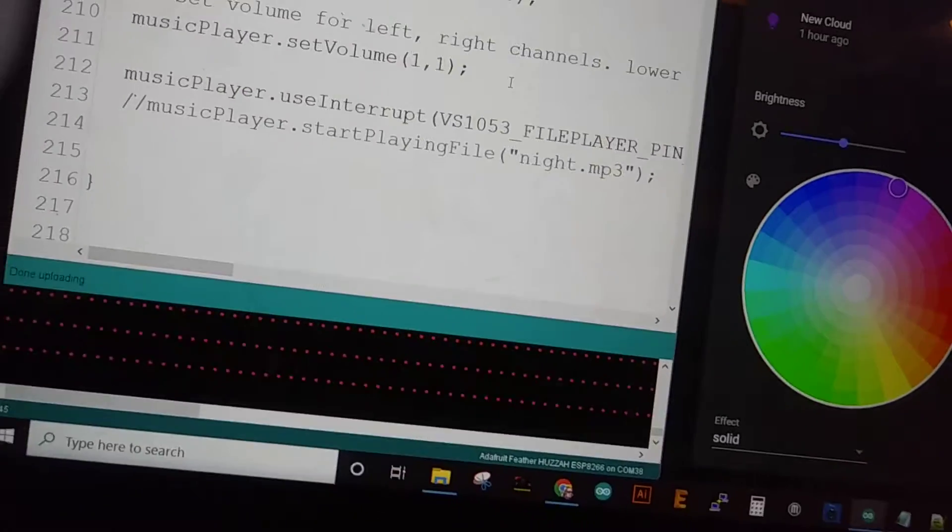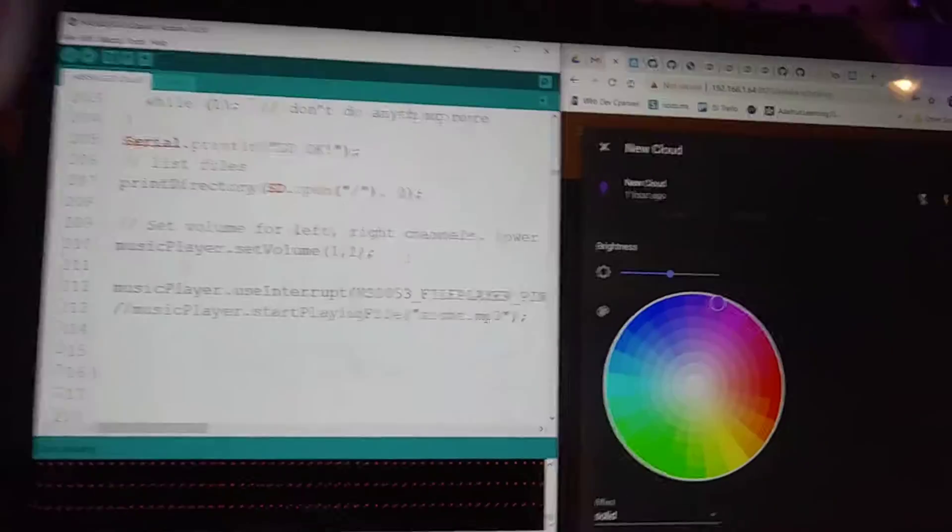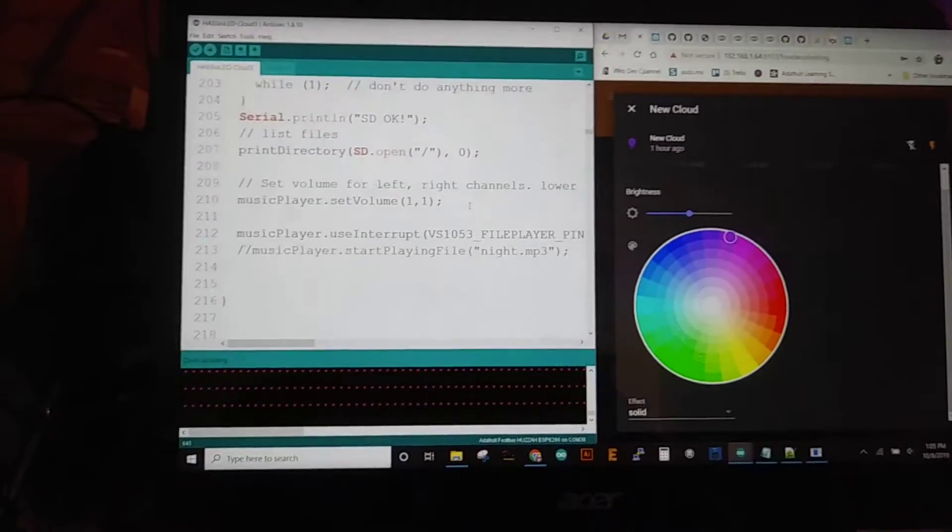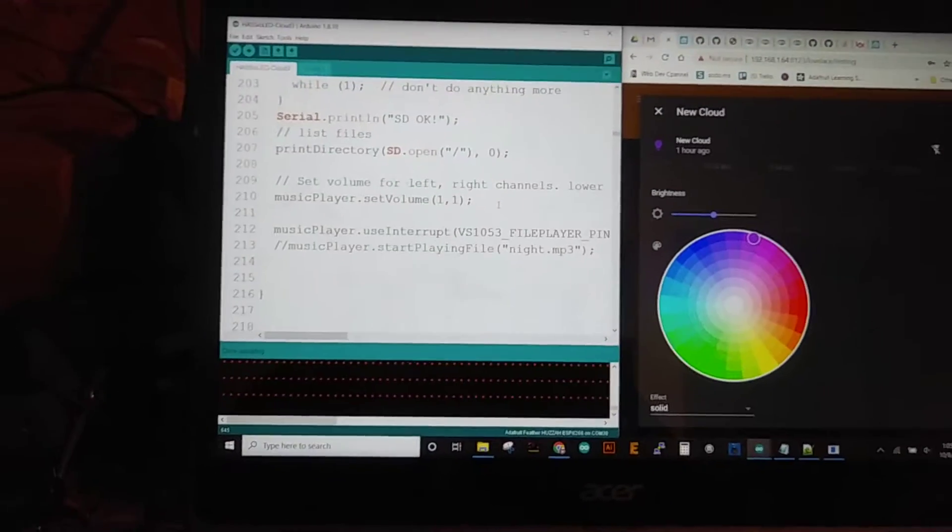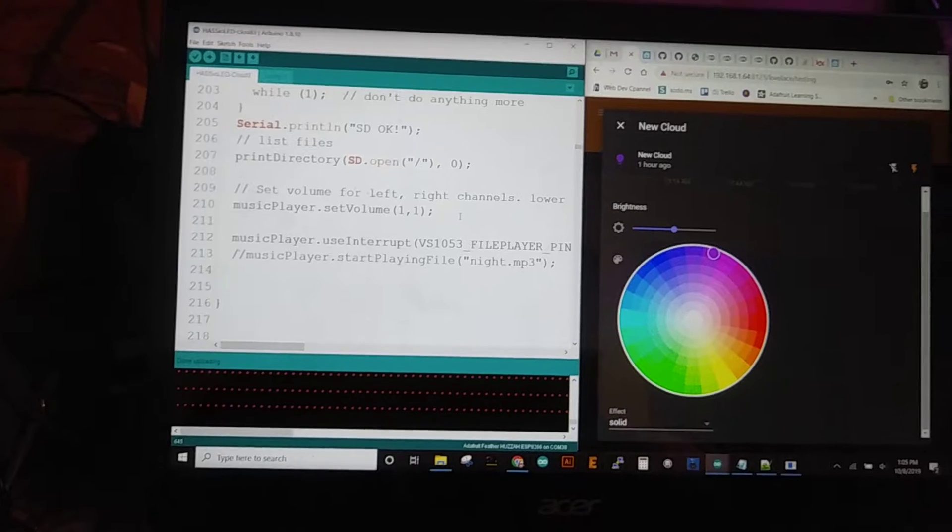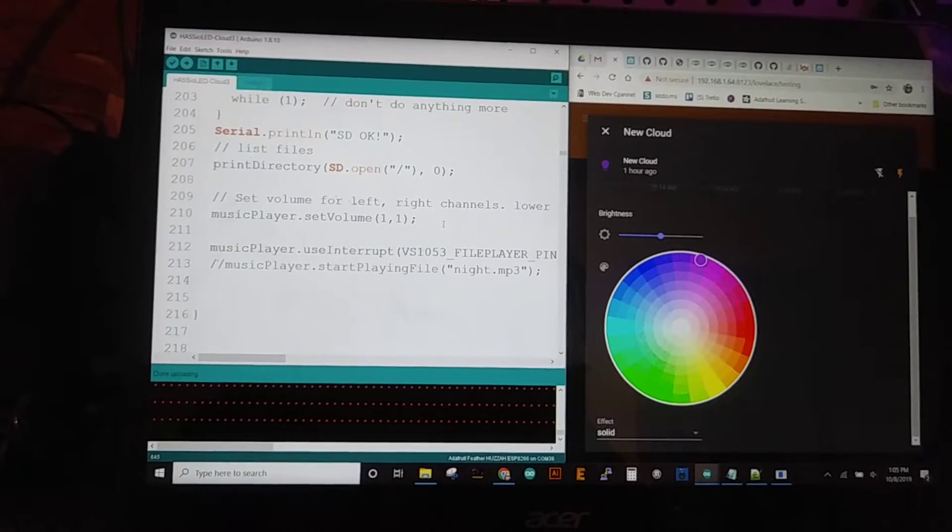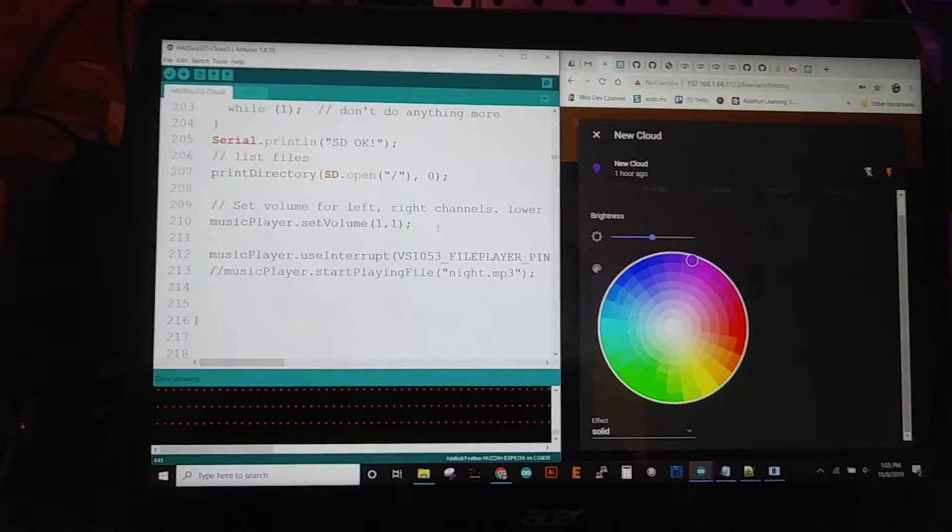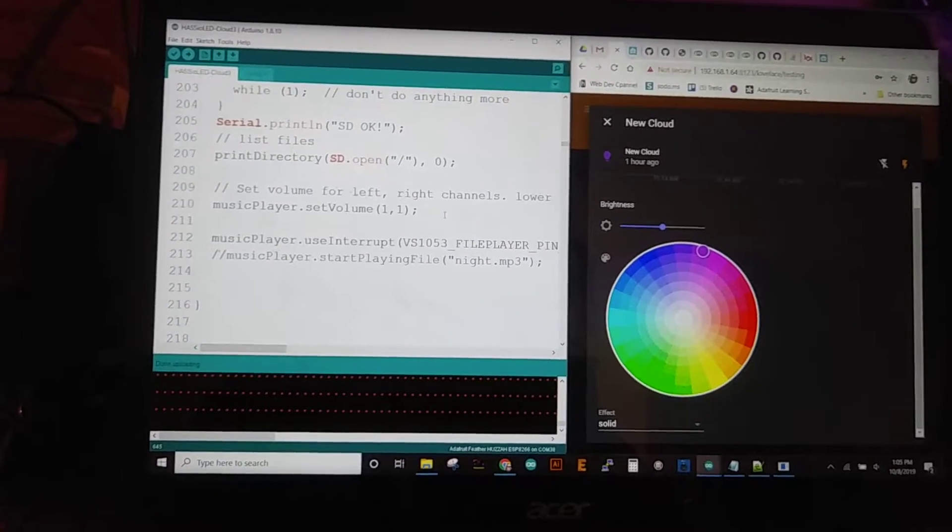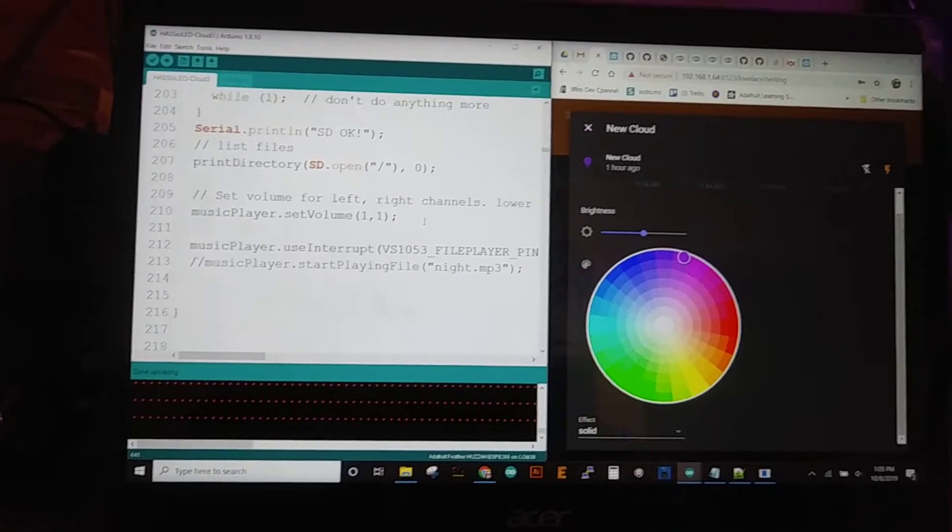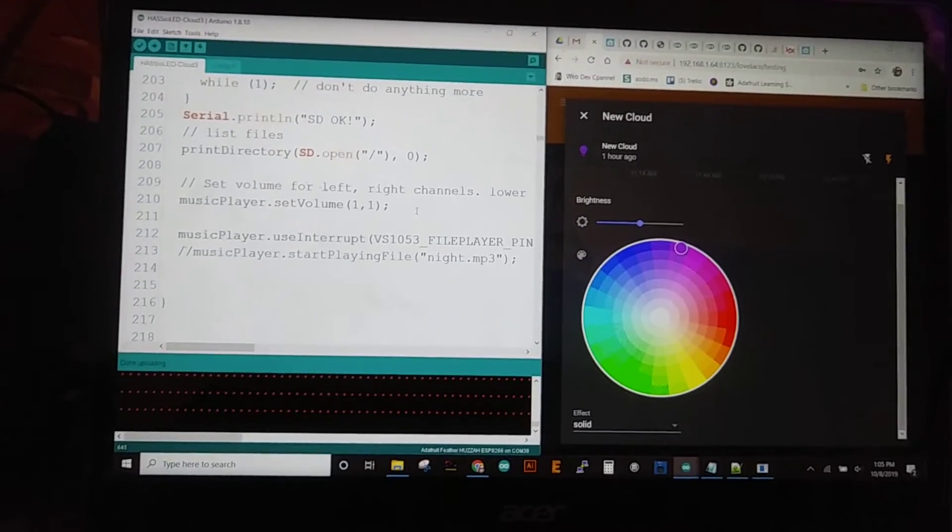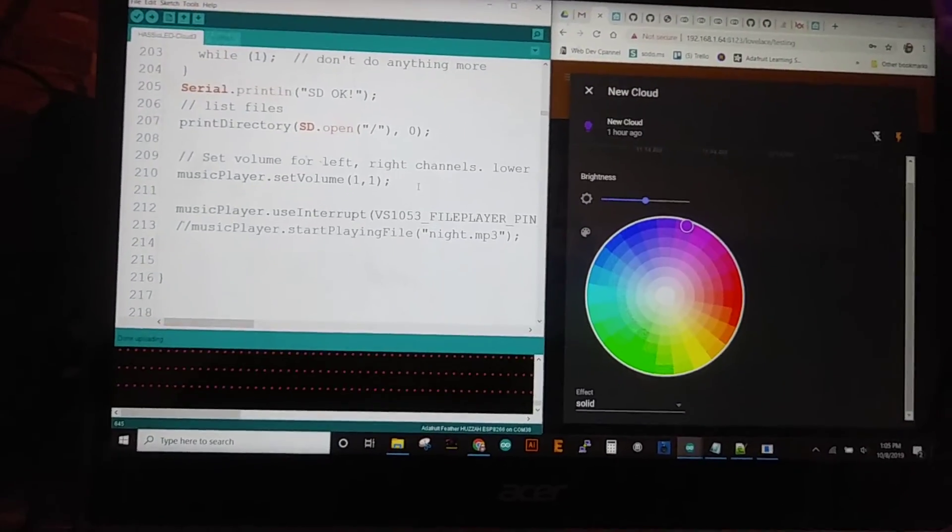Now the speakers do have a volume knob up on top of them but I think it'd be really interesting if within the app you can control the volume as well. So see how that works but yep that's all I got.